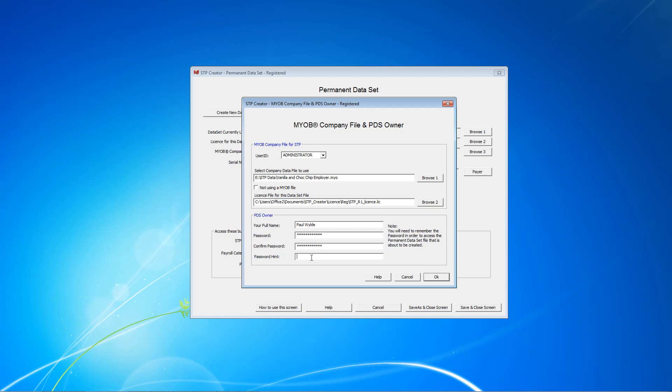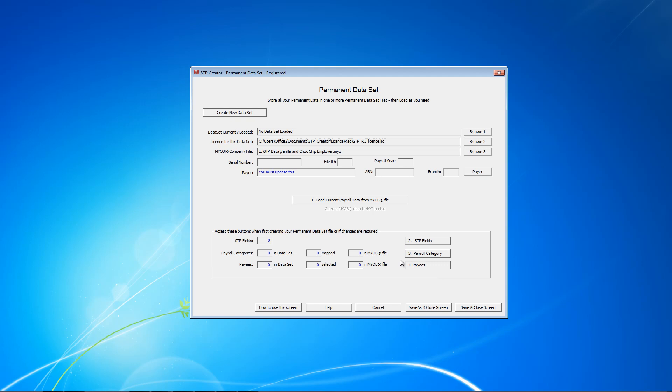Now you need to give yourself a hint. Put a whole sentence there if you need, something that's going to remind you should you ever forget what the password is. Click Save.